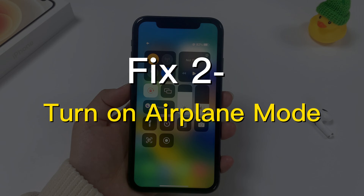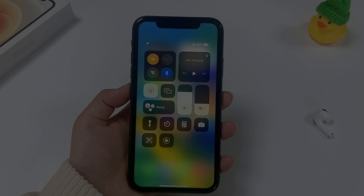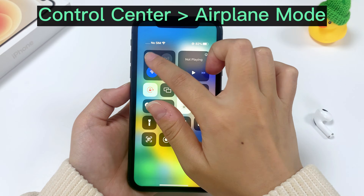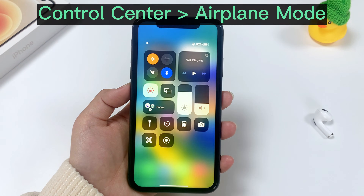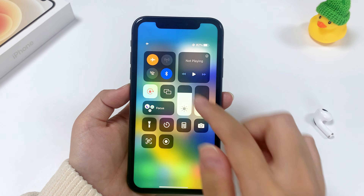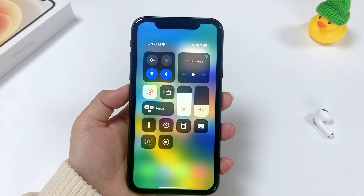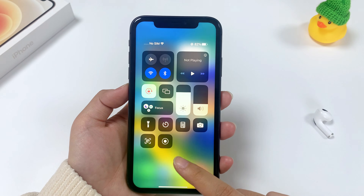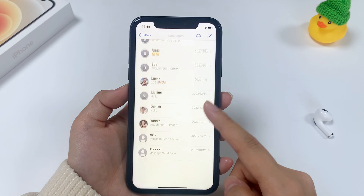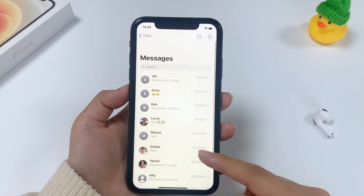Method 2: turning on airplane mode is another possible way of solving messages disappeared on iPhone. Bring up the control center and tap to enable airplane mode. Wait for a while and tap the airplane mode icon to turn it off. Now check if your messages have been restored.